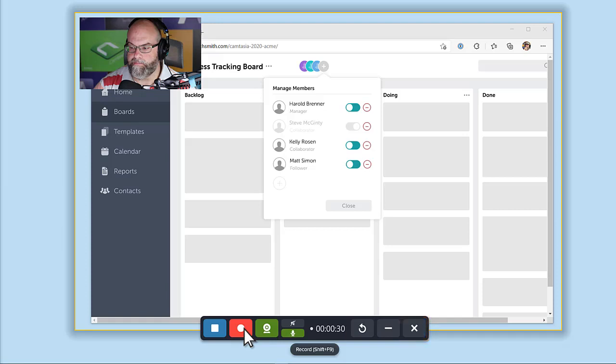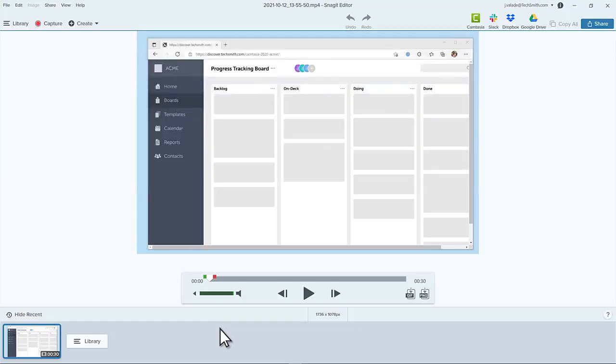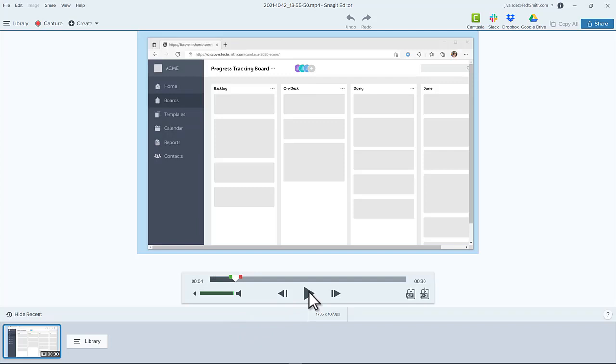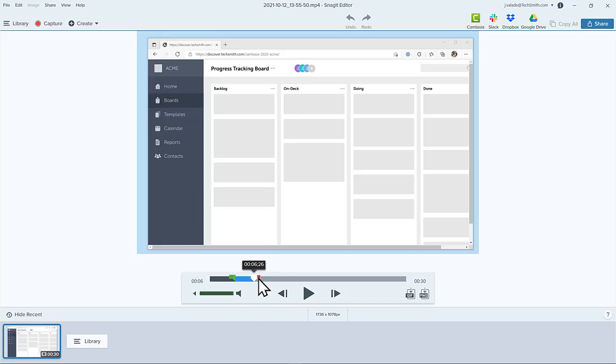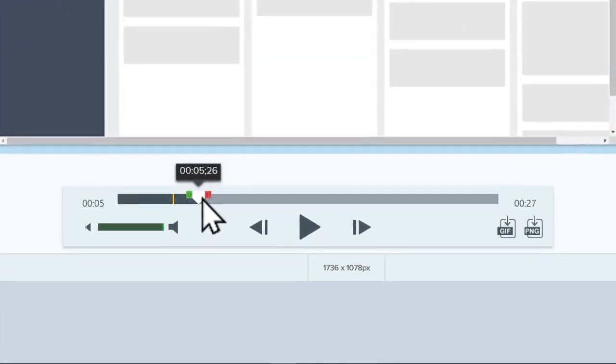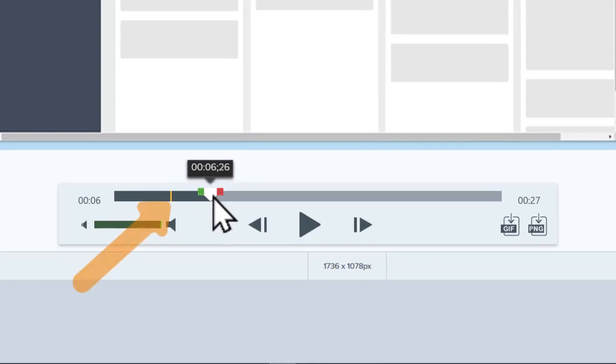When finished, click the Stop button. The video opens in the Snagit editor. Use the video controls to preview the recording. And if you find a section that needs to be removed, drag the green or red handles to select it, and click Cut to remove the section. A yellow line marks where the cut was made.